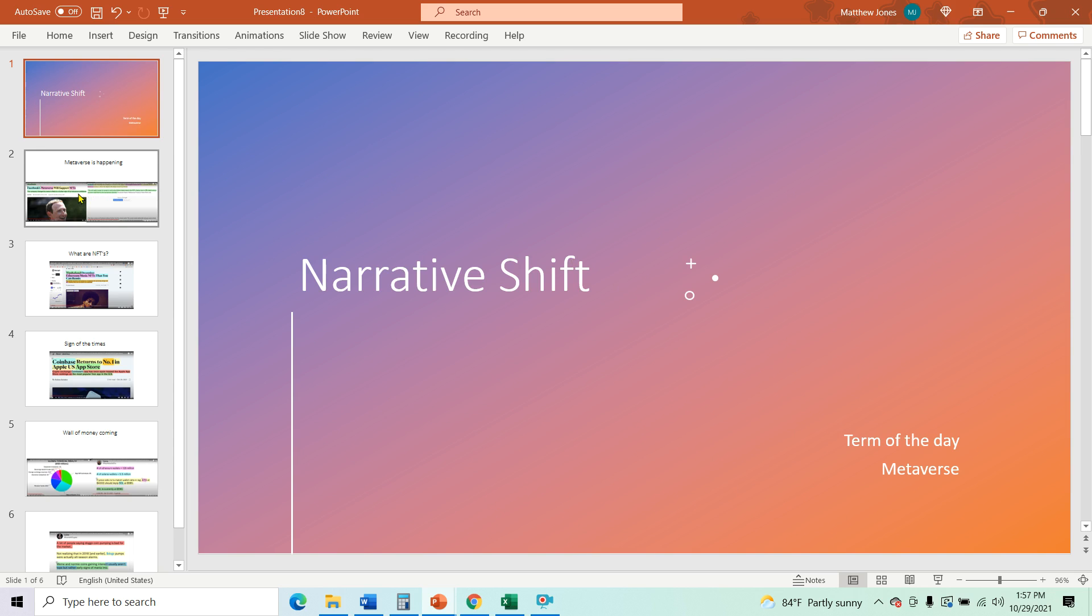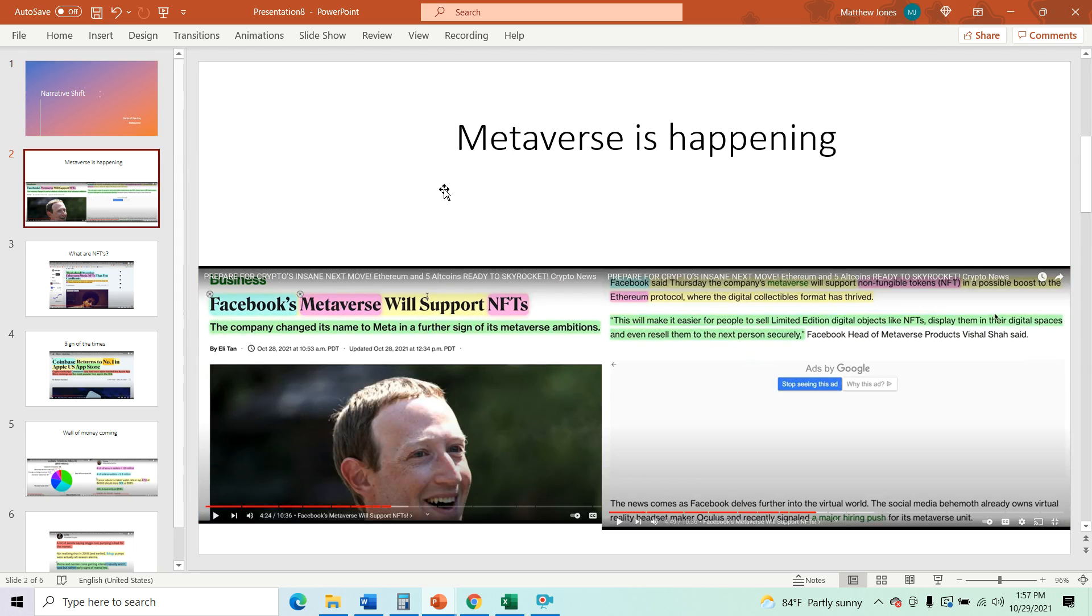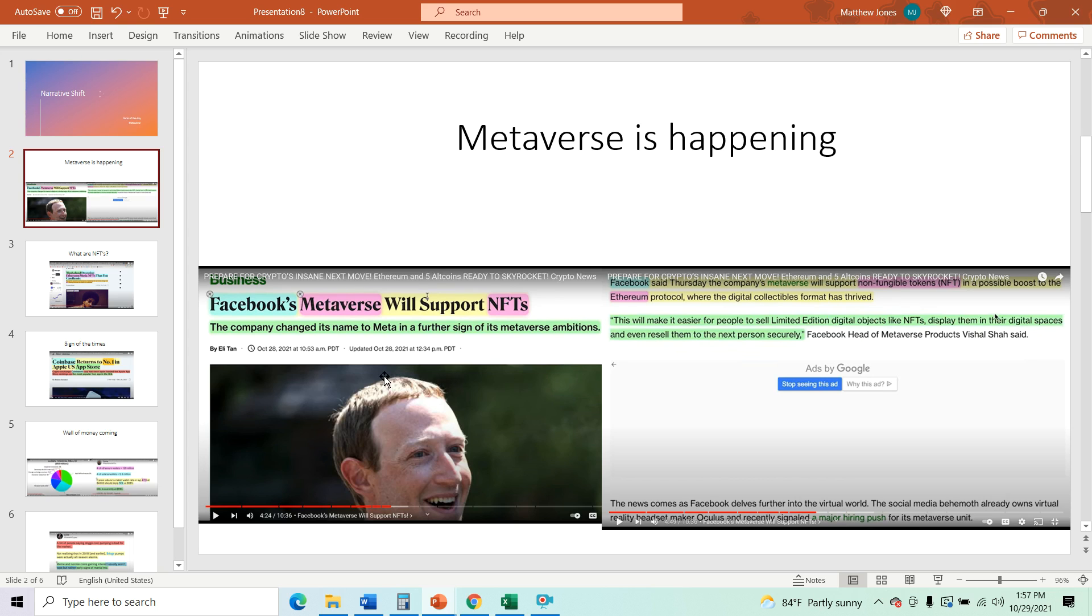So why did the narrative shift today? The narrative shift because the metaverse is happening. Facebook went ahead and changed their name, literally took the steps to change Facebook into meta. Now, you can say what you want about Facebook and privacy issues and whatever the case is.